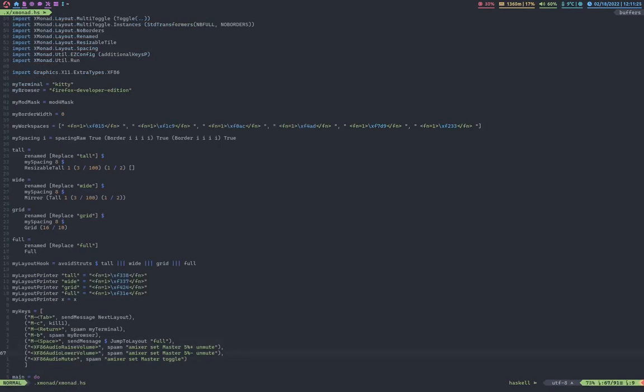These are just the volume keys on the keyboard. Cause X Monad can't actually recognize when you're pressing volume things. So if you see right here, my volume is at 60%. If I just press the volume keys, you can see the volume changing. I just have it set it to that.